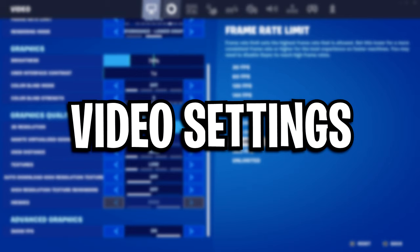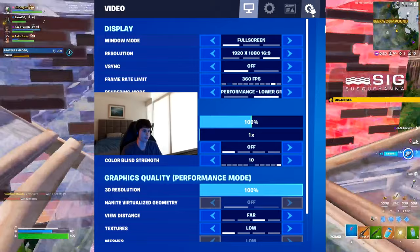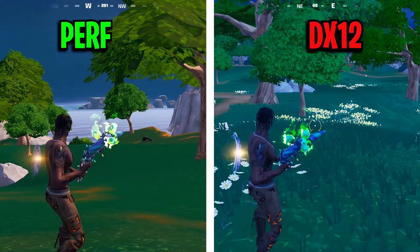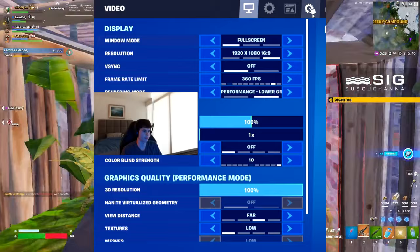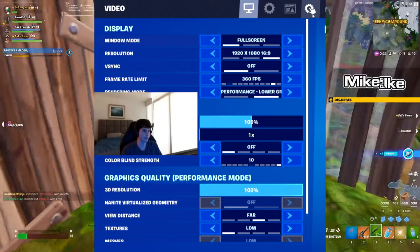For his video settings, he's got his resolution on 1920x1080, his frame rate limit is 360fps to match his monitor's hertz, and he's got his rendering mode on performance mode, which massively improves visibility and boosts FPS. He's also got his brightness on 100%, which is the default brightness, he's not using any colorblind mode, and he's also got his view distance on far and his textures on low and meshes on low.